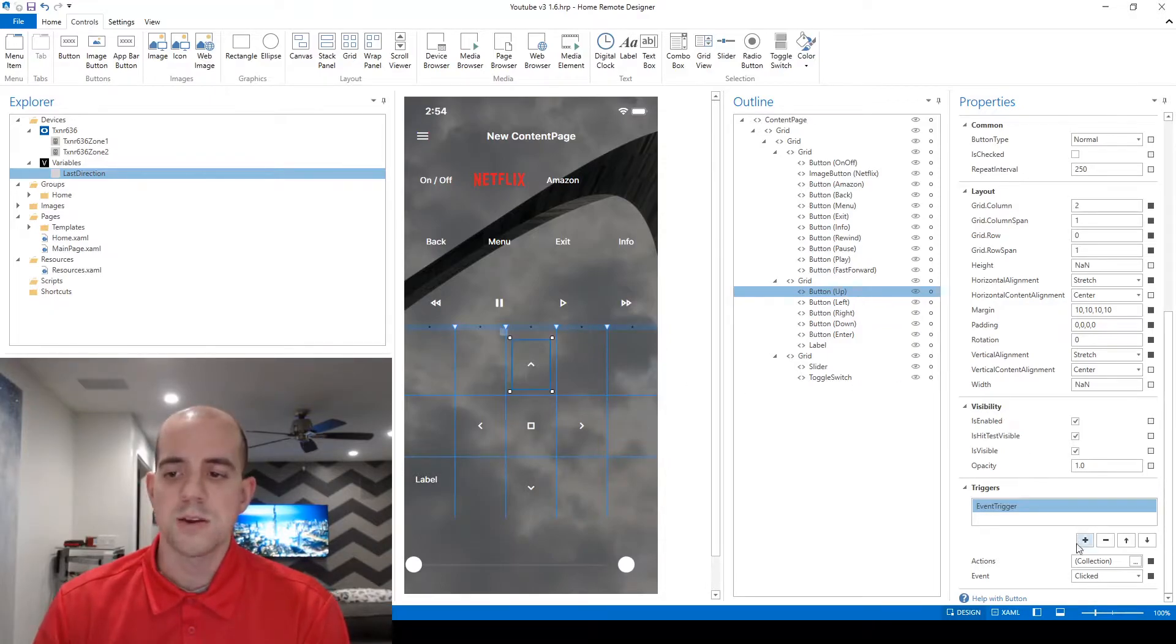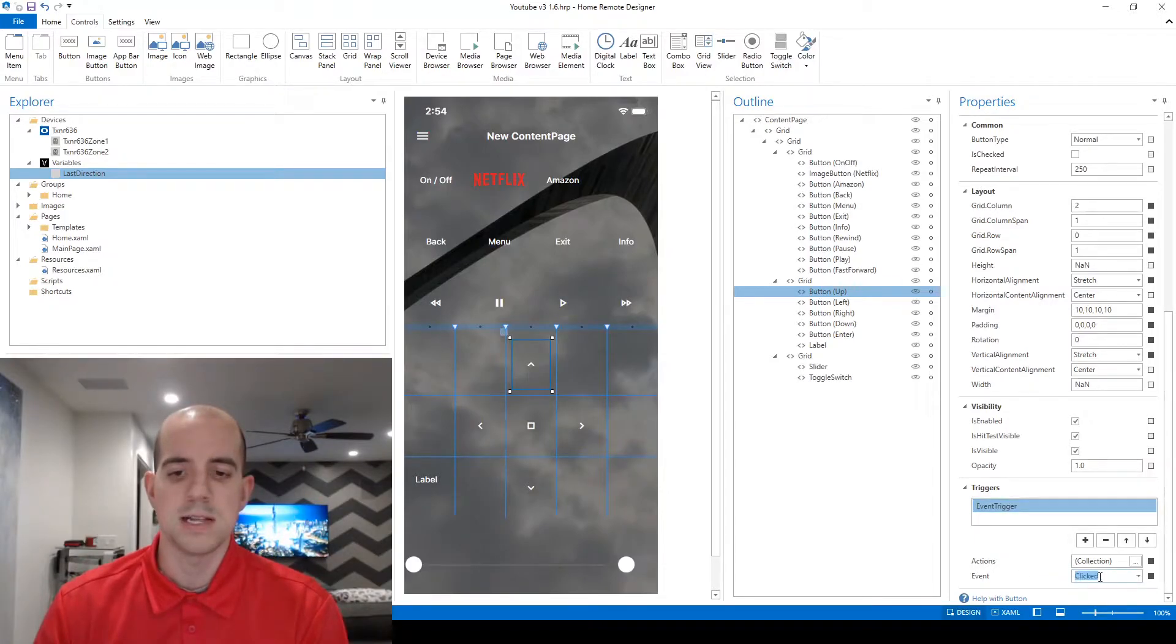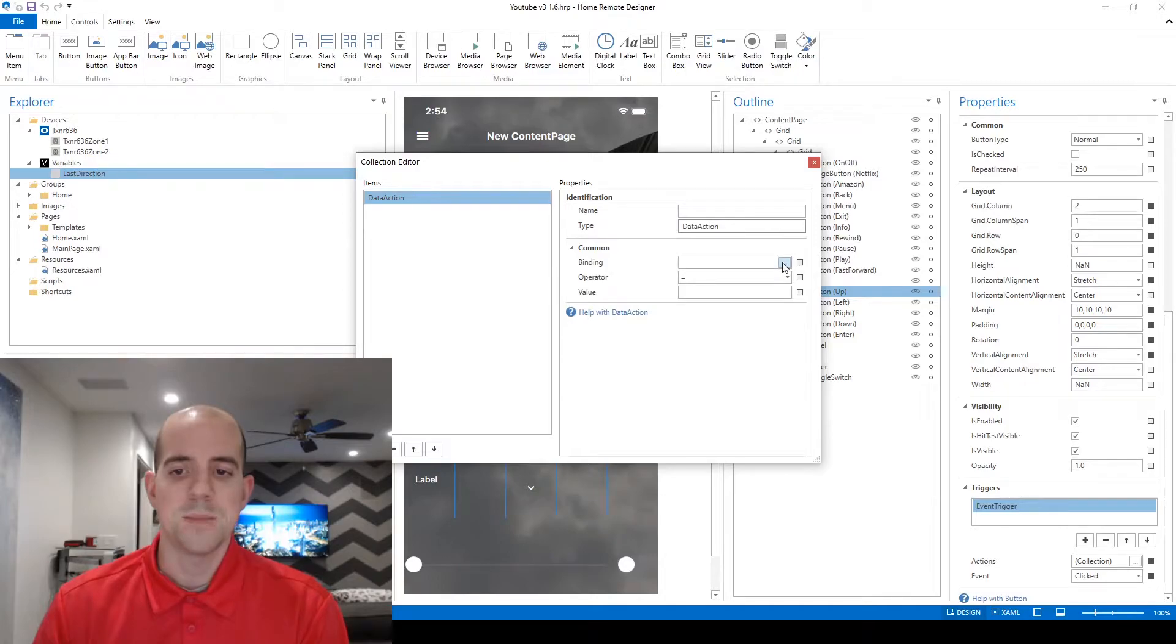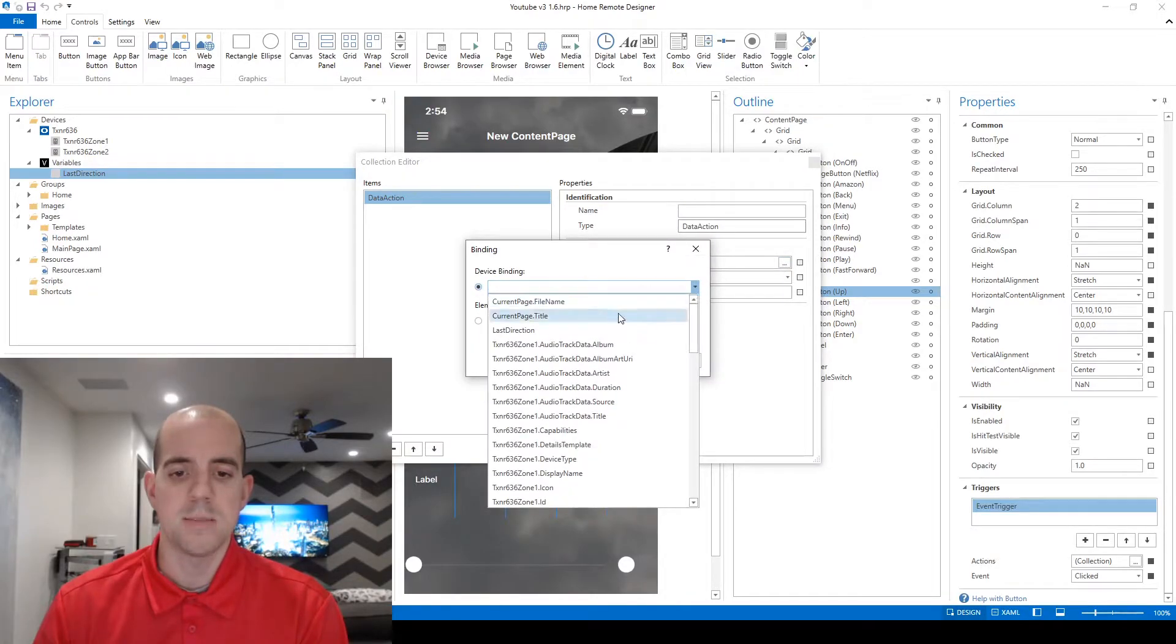I'm going to scroll down here in the properties until I get to the trigger section. We already have a trigger here waiting for us for what happens when the event clicked of this button fires. What action do we want? Well we want a data action and for the binding I'm going to choose my custom variable name, last direction.